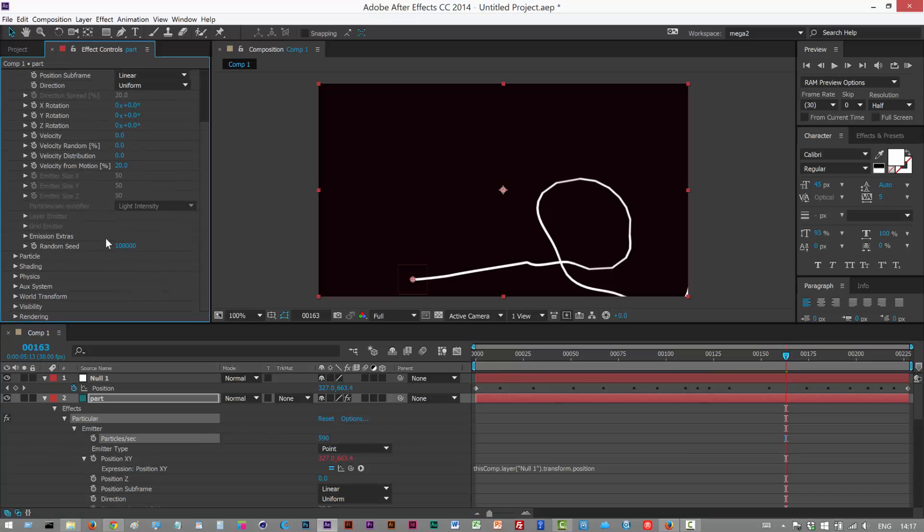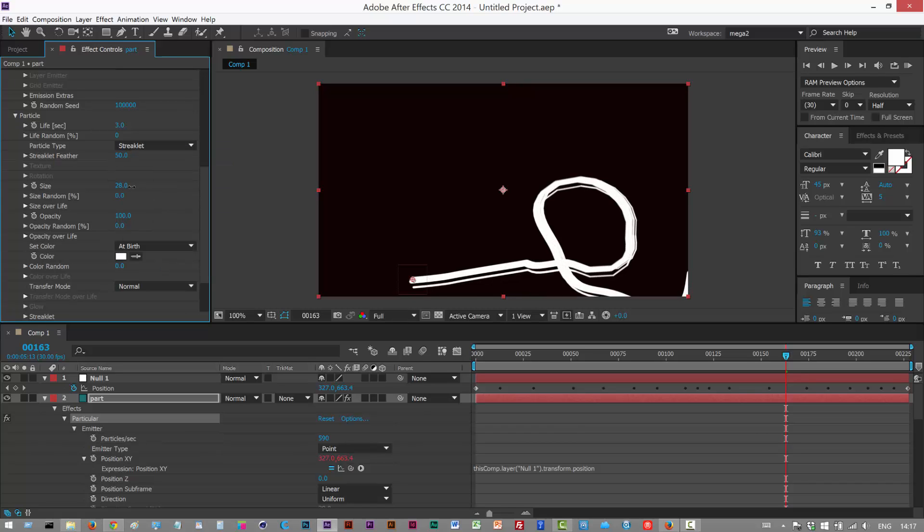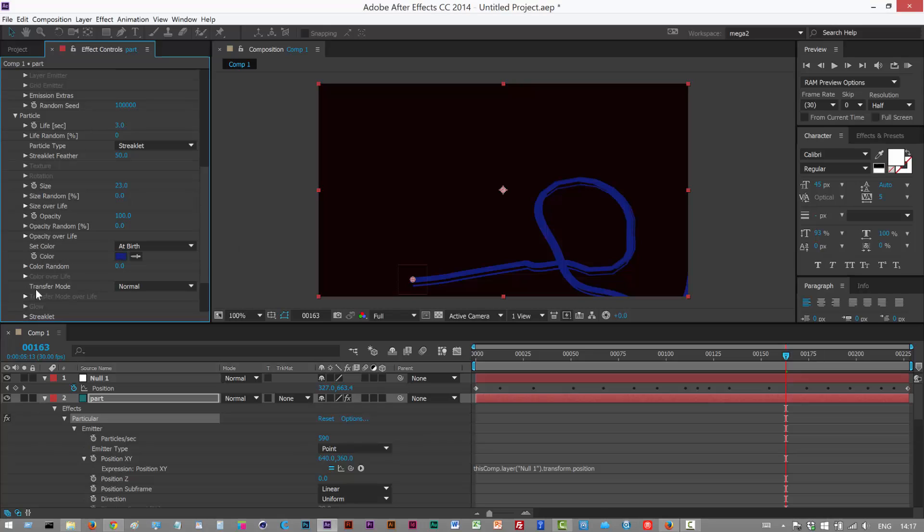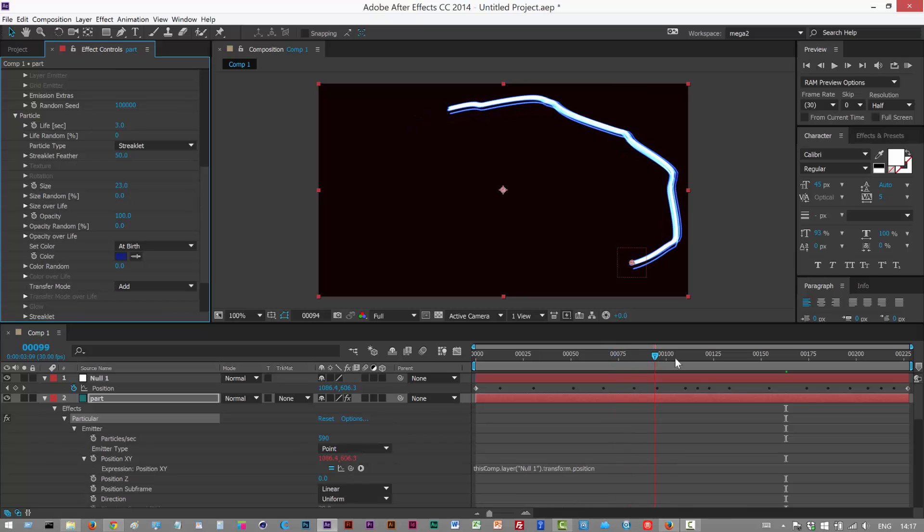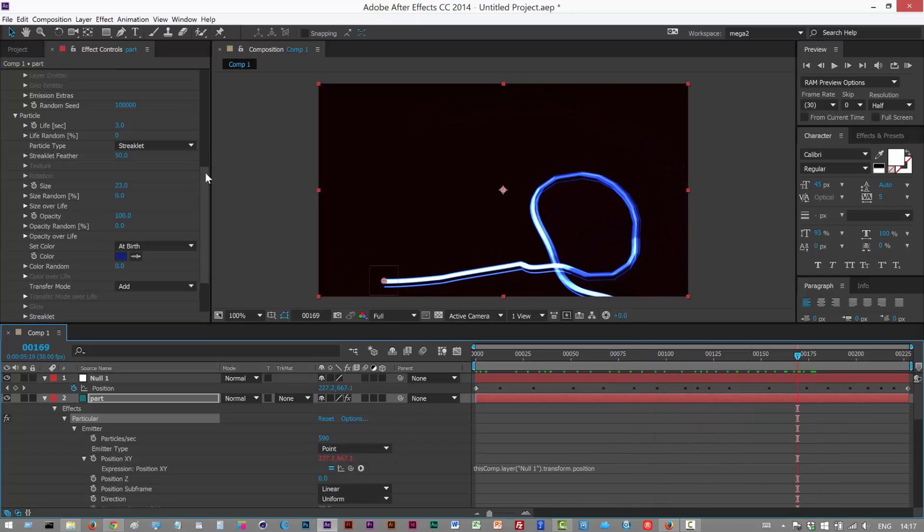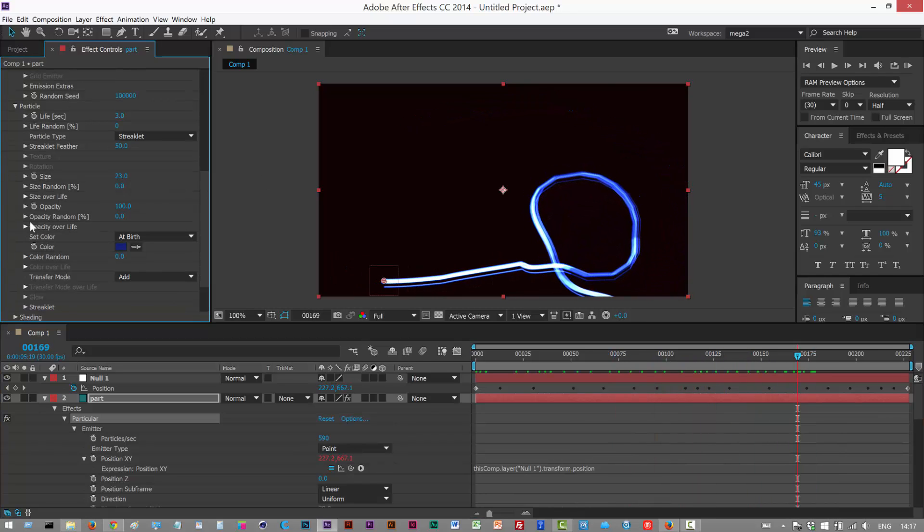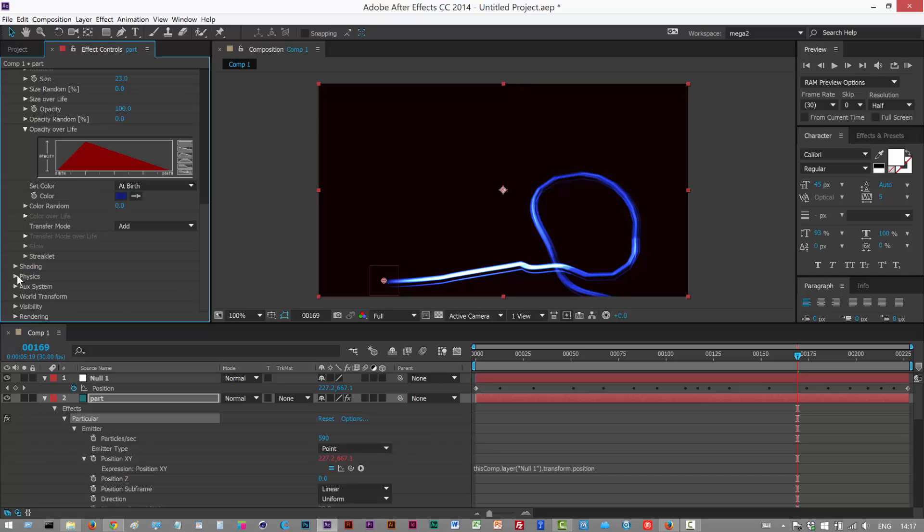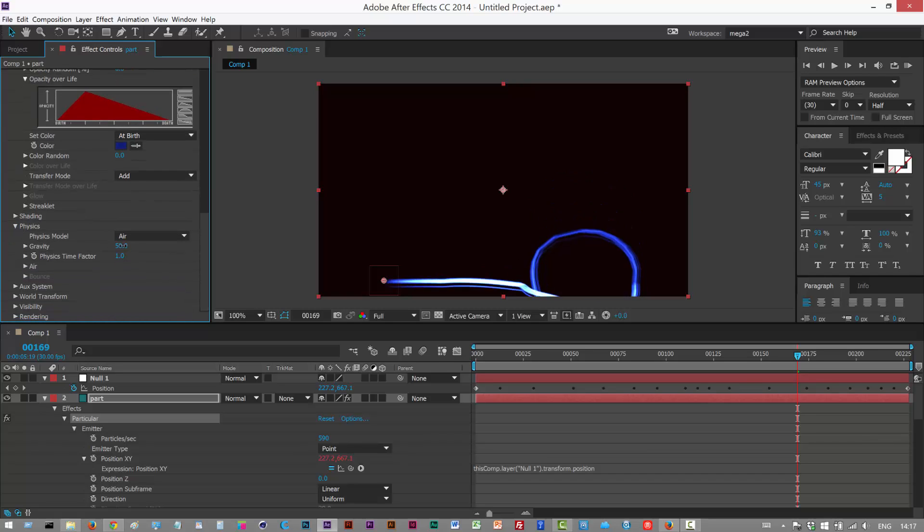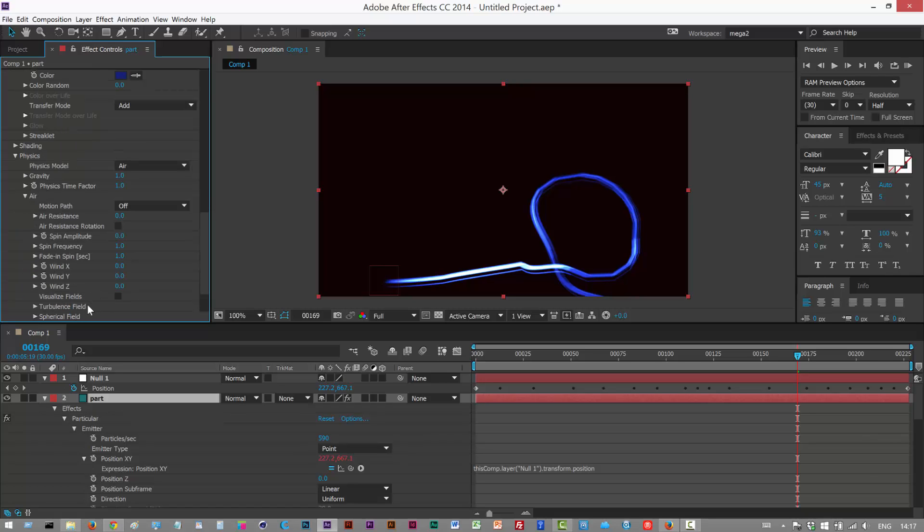To get the light effect, just particle, particle type streaklet, make it a bit bigger like that to get the kind of iPod effect. Choose a dark color, maybe a dark blue, transfer mode choose Add, and we get that light trail effect which is pretty cool. Then you can play with opacity over life, all kinds of properties. You can add some turbulence in the physics down here, but I went into that in the last tutorial so I'm just going to keep it simple and end the tutorial here.